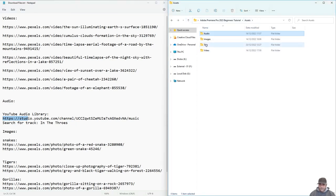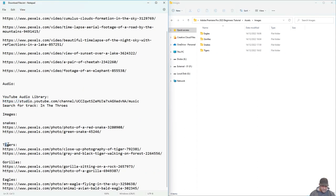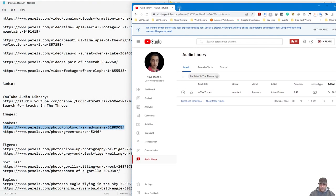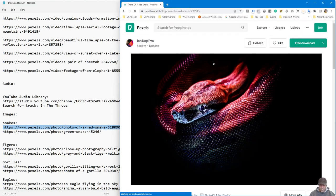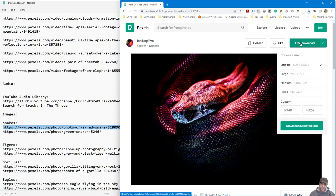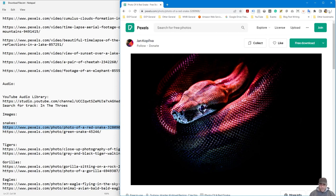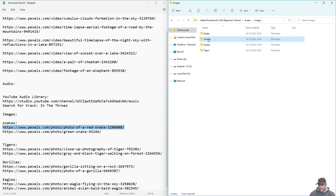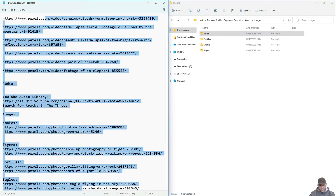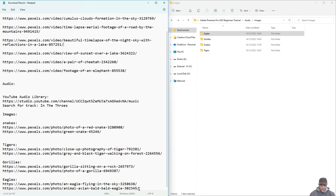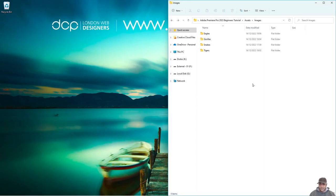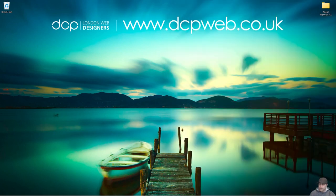For the images I've created subfolders — eagles, gorillas, snakes, and tigers. Copy one of the image links, go back to the Pexels website, and just click 'Free Download' — no need for a drop-down or any other option. Repeat that for all images and store them in the appropriate subfolders. All of this content is freely available with no copyright issues. Links to everything will be in the YouTube description. Now let's open up Premiere Pro 2023.